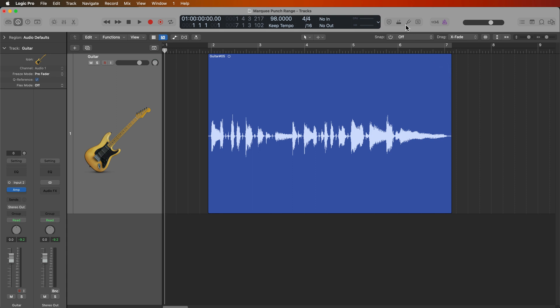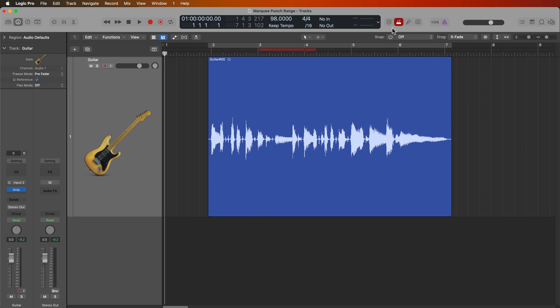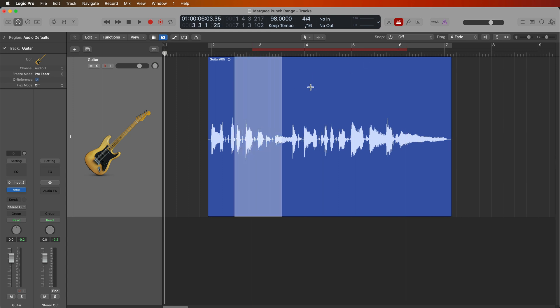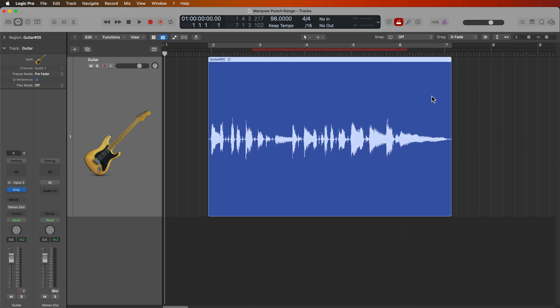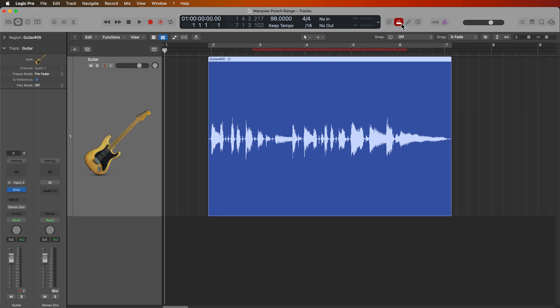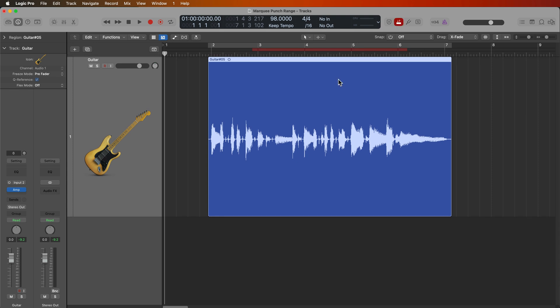In this video, I'm going to show you how to set your auto punch range using the marquee tool or by selecting a region. This is going to come in really handy if you do a lot of recording in Logic, especially if you use auto punch quite a bit to punch in different sections of recordings.